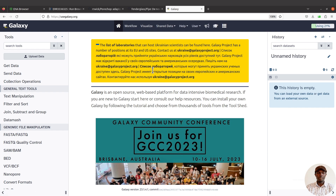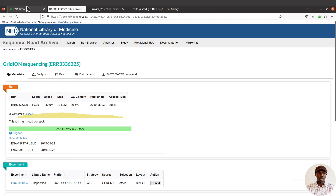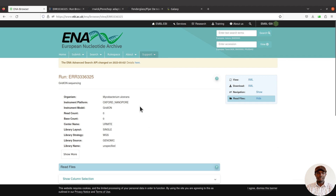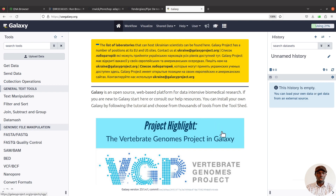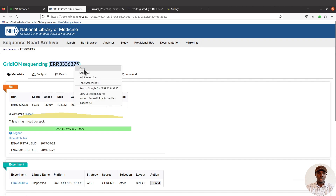Let's start by getting our example data. You can find the example data on this page here — I'll leave the link in the description box. What we need is just the SRA accession ID; that's the only thing we need. We are going to import everything directly so we don't need to download or re-upload anything. Let's get our session ID — I'll also leave this accession ID in the description because that's what we are going to use. Copy this accession ID.